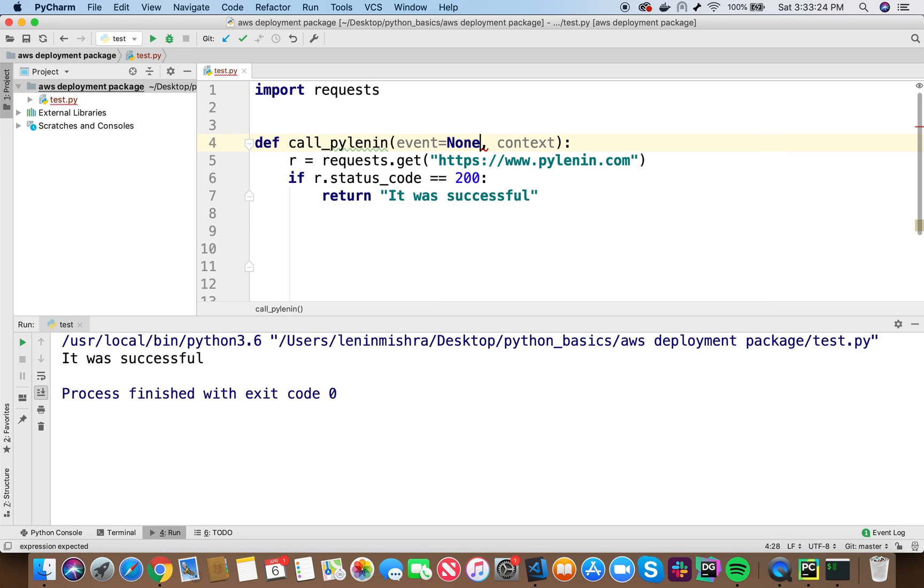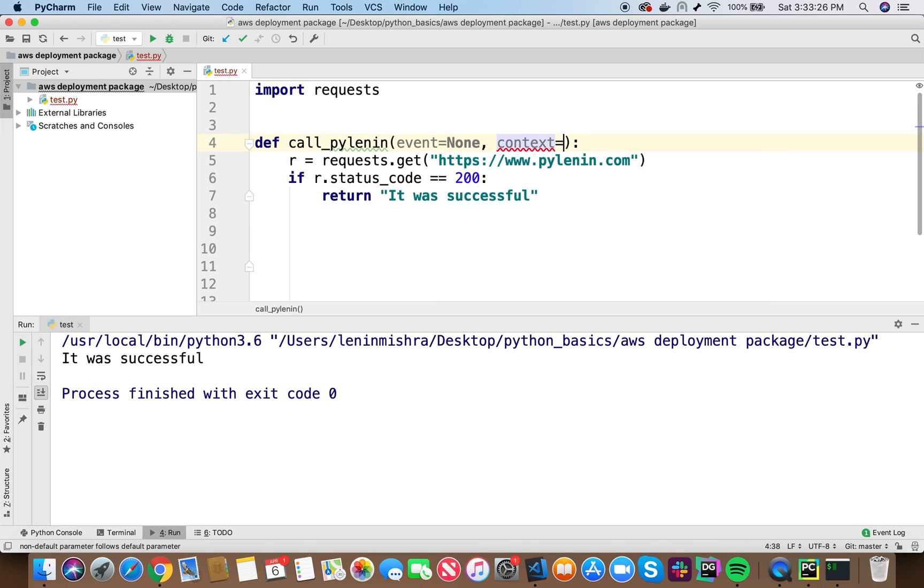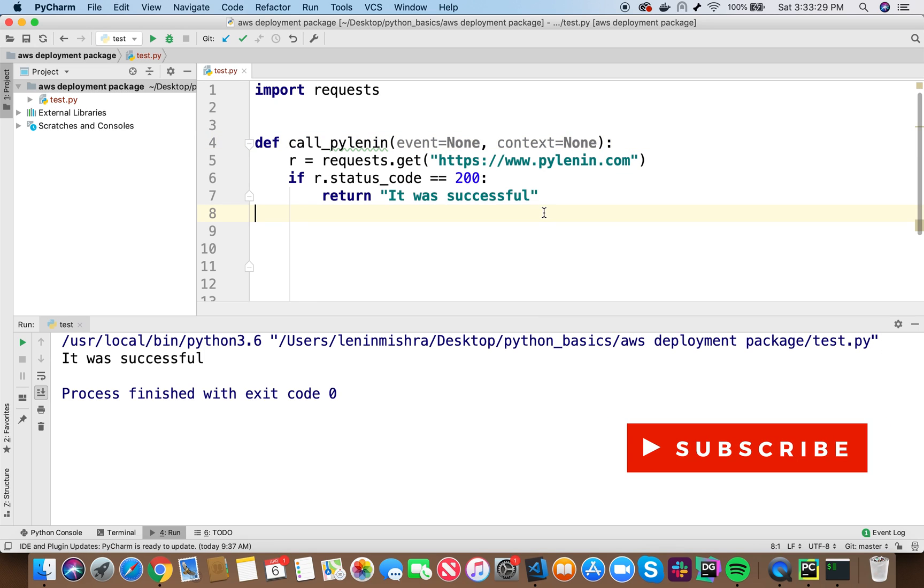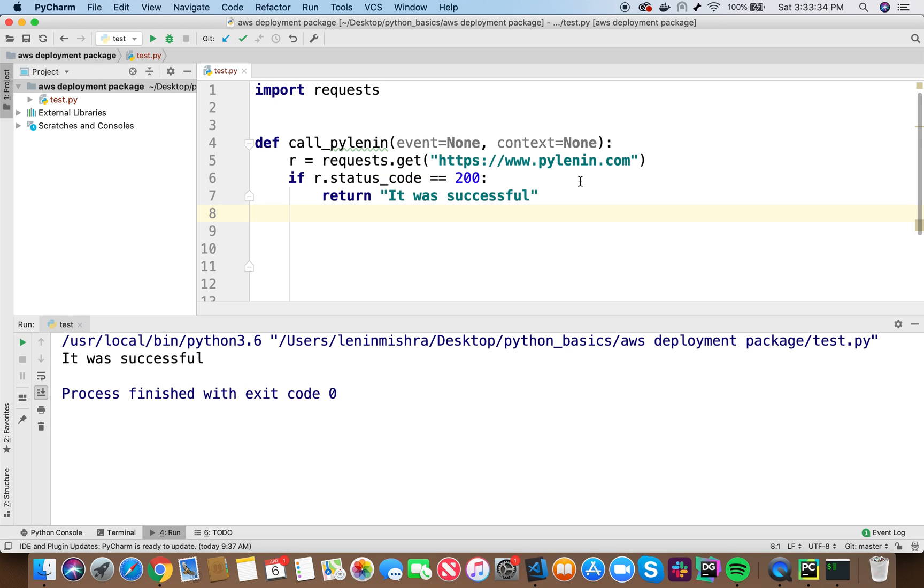Of course, you should use them when you are writing code in a production environment. They can be really useful. However, just for the sake of this tutorial, we are going to set both of them to none. So the default value has been set to none and we are not going to use these parameters in our code. Now let's go ahead and create our deployment package.